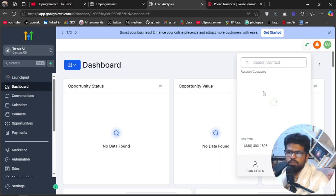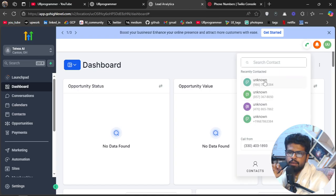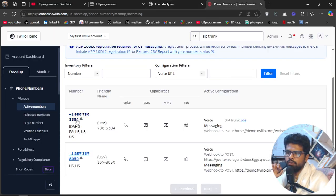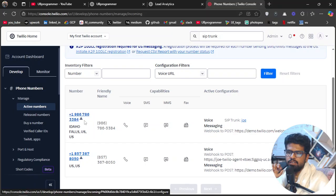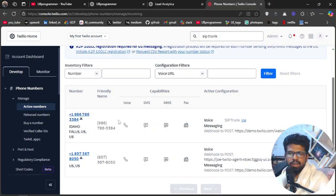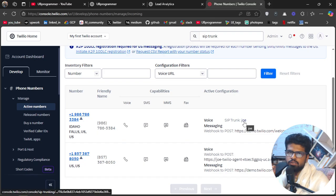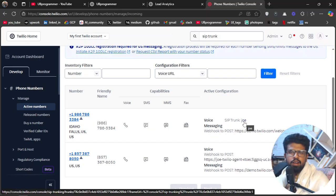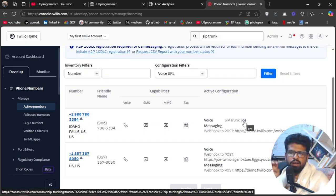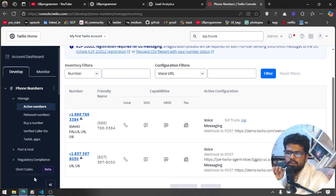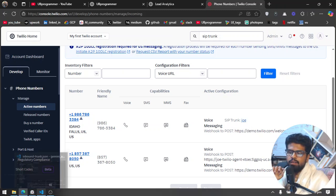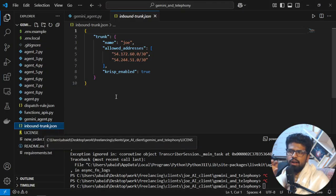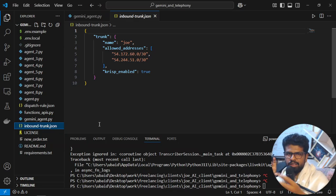So this is the number, and if you see here which we called from our Go High Level, this was the number 986-786-3384. So 986-786-3384, here I have configured the SIP trunk which is Joe. I have created in the SIP trunk I have used LiveKit SIP URI, right, which LiveKit provided me.